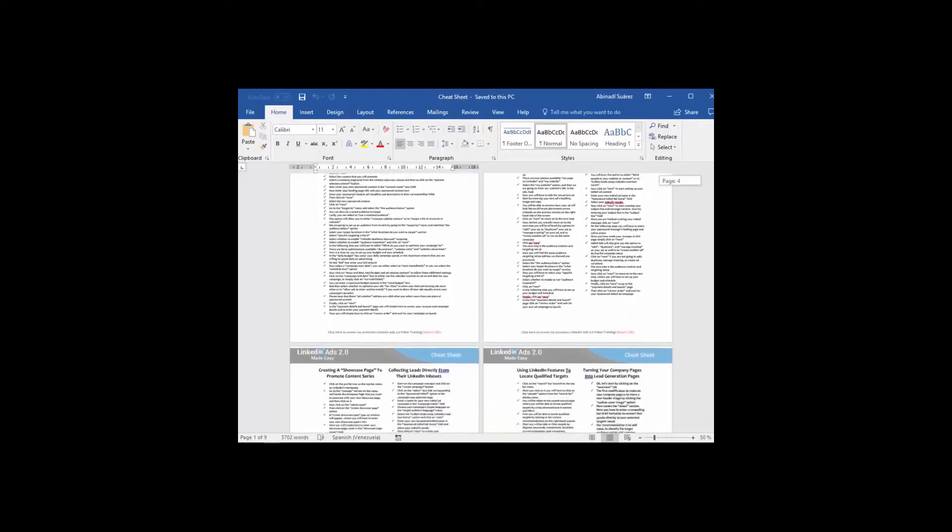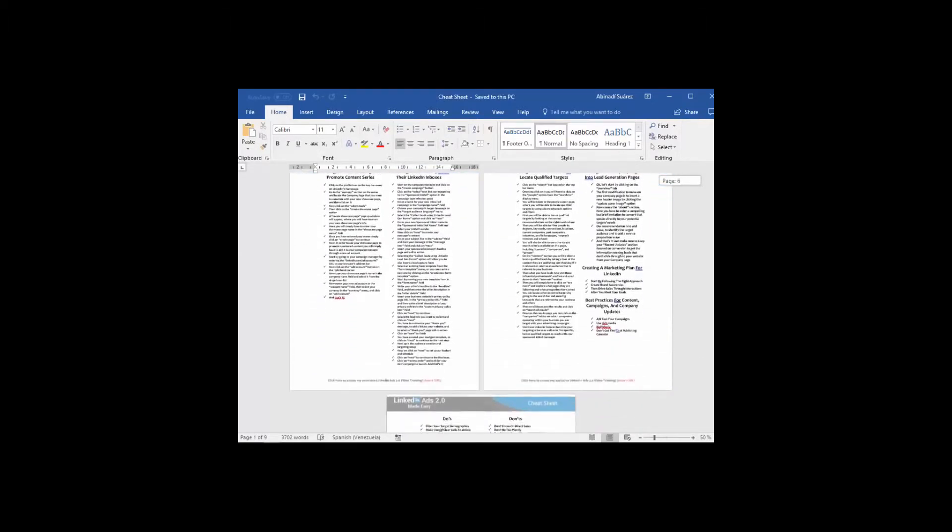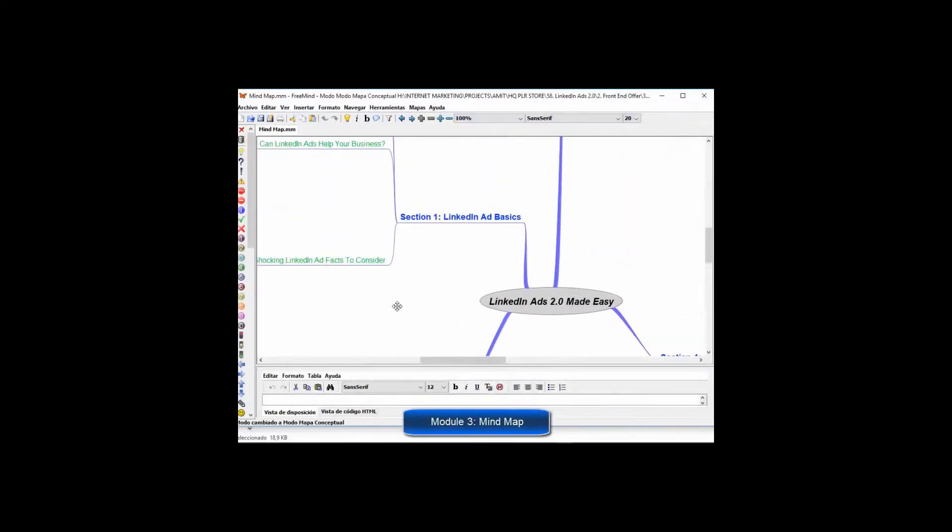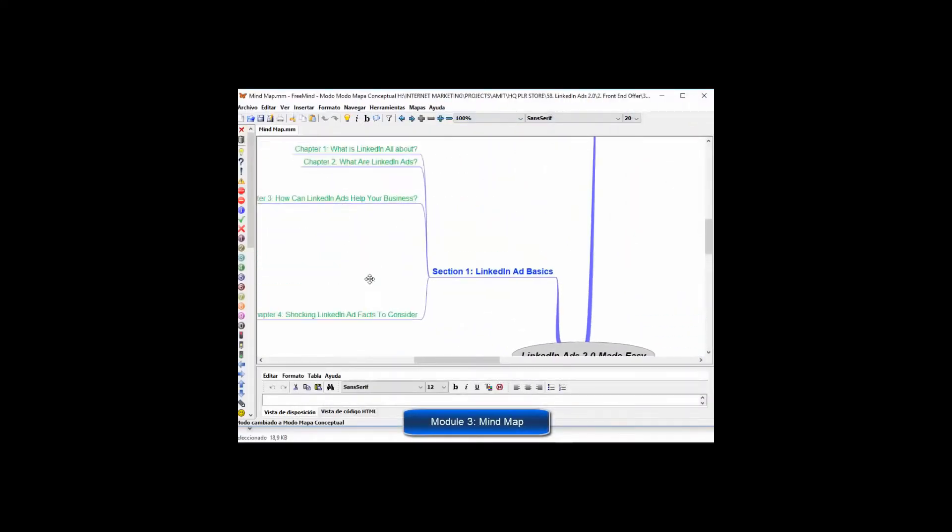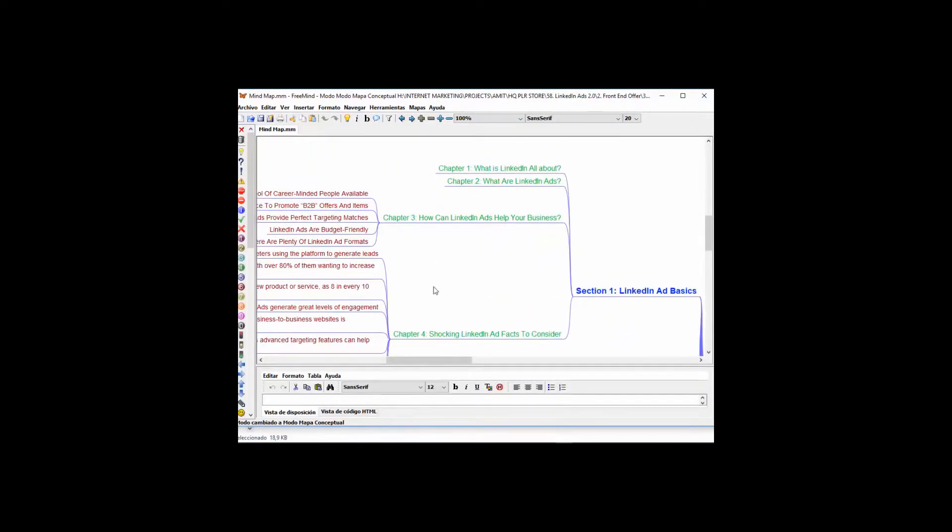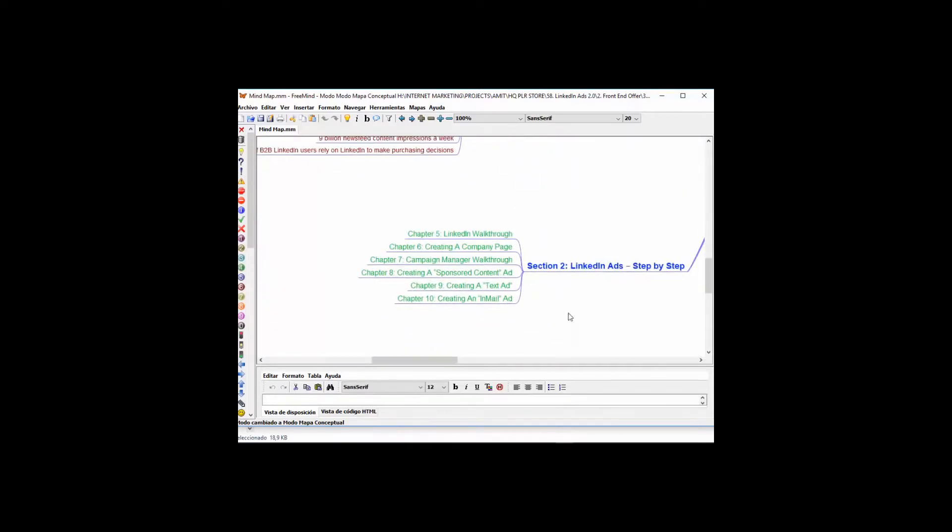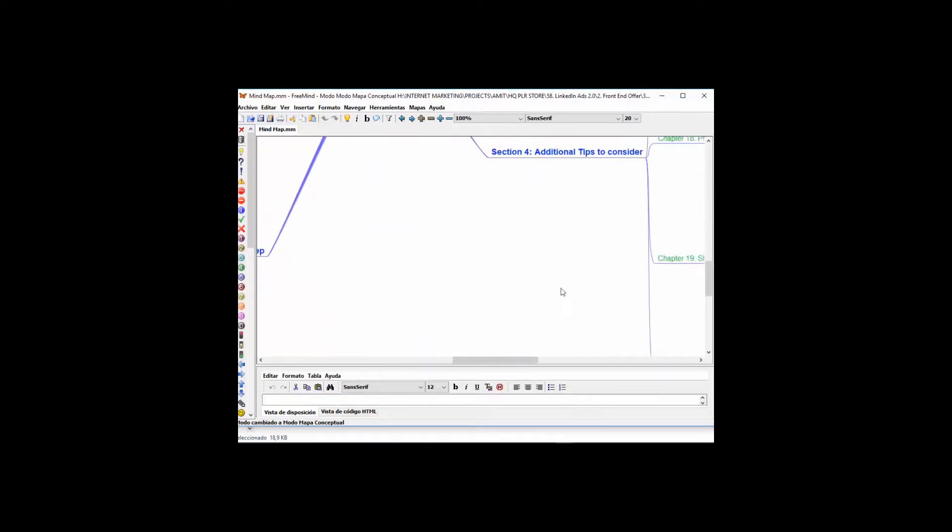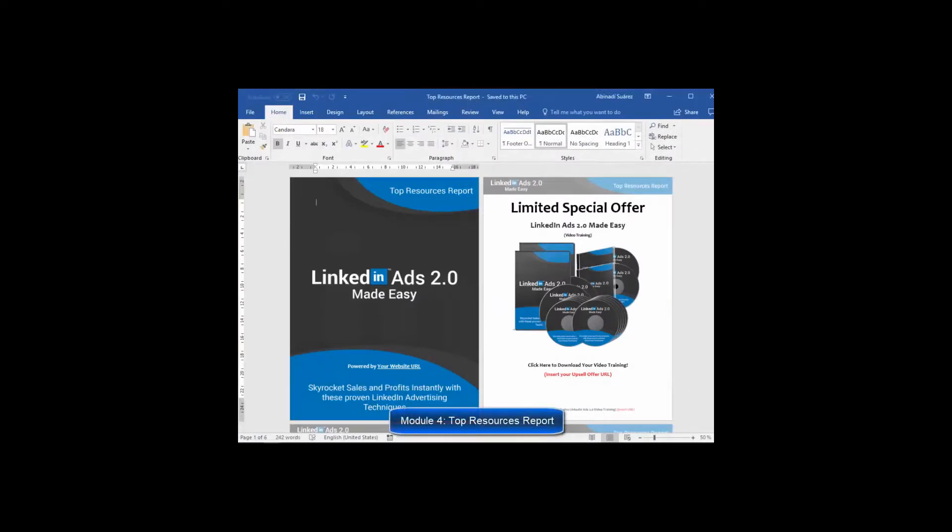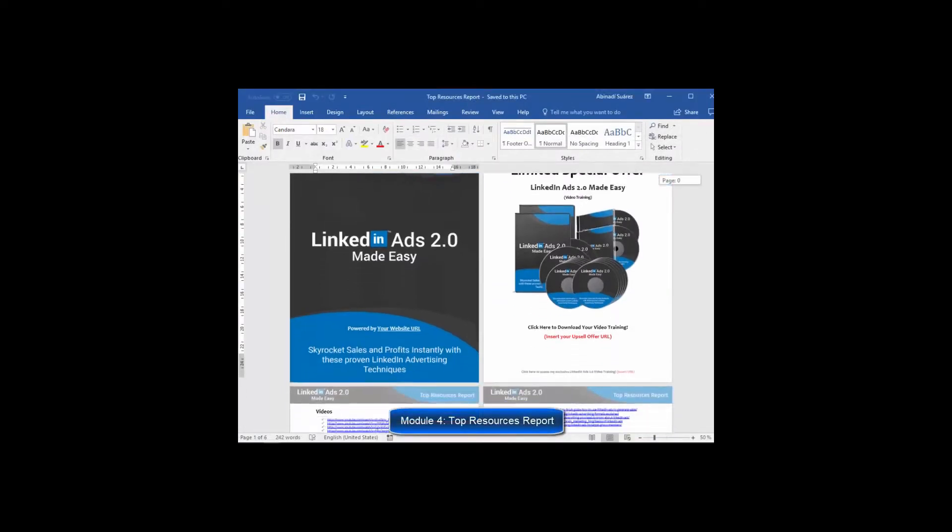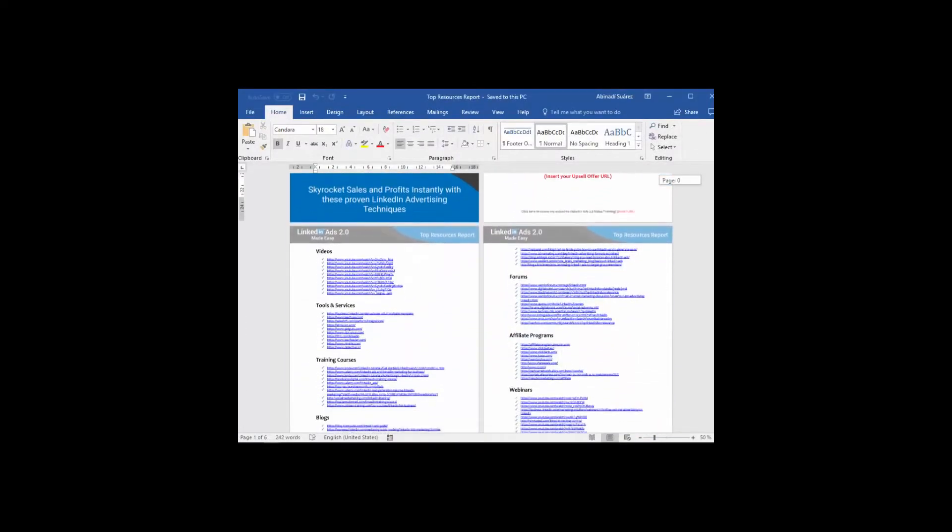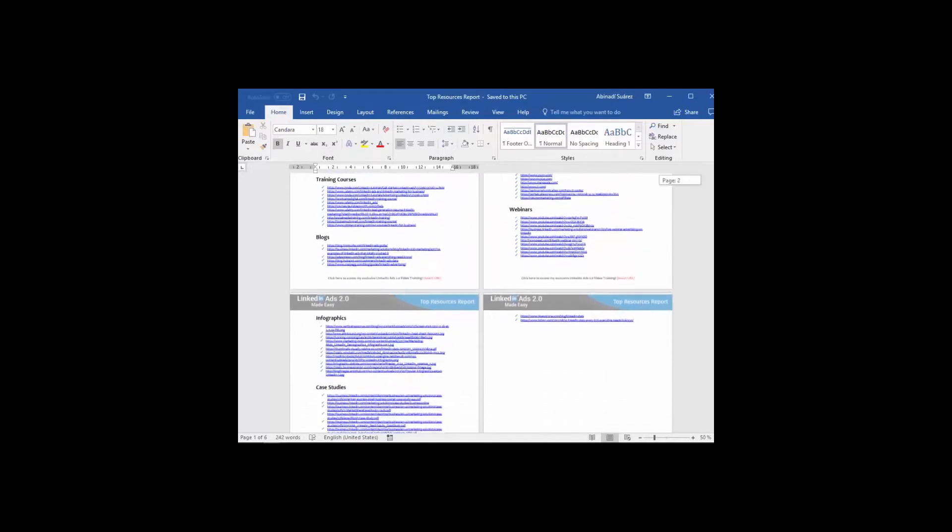Module Three: Mind Map—a really cool mind map outlining the complete training. This will give your customers an overview of every step they are going to apply. Module Four: Top Resources Report—here you'll have access to a complete niche research report.